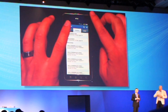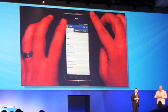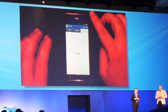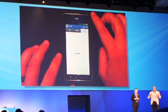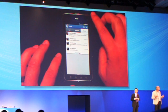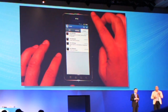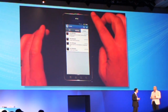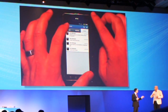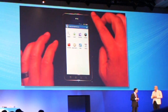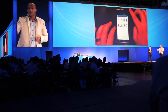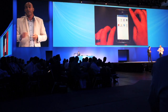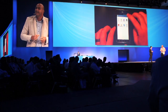We also integrated Chatter — as you can see on the right — so we have all the activity around a deal, and I can discuss it within my company right from my mobile device. It's mobile and it's social. We will be adding all the social layers.